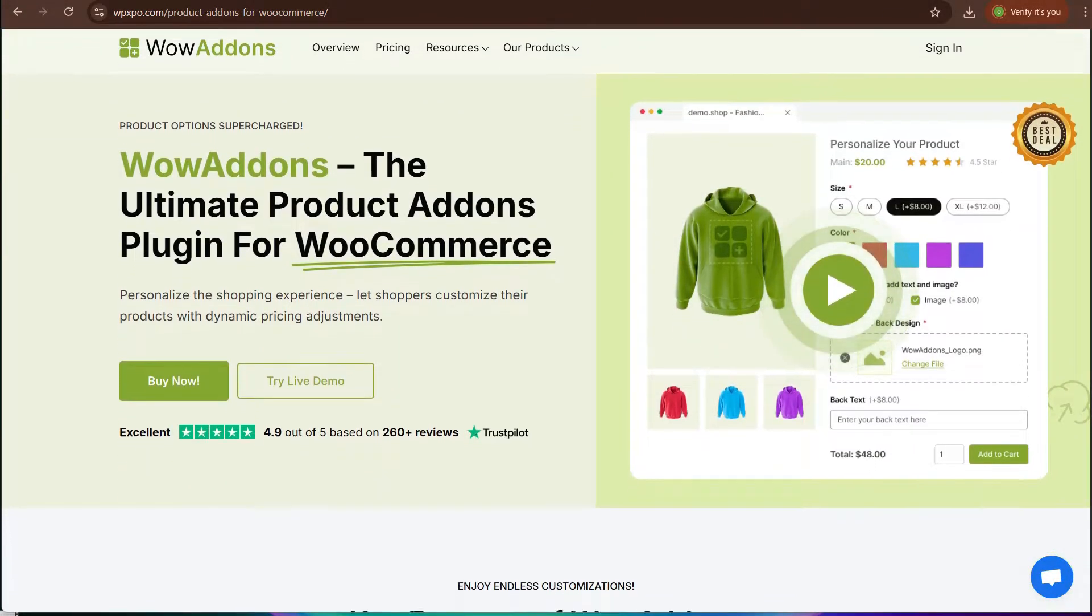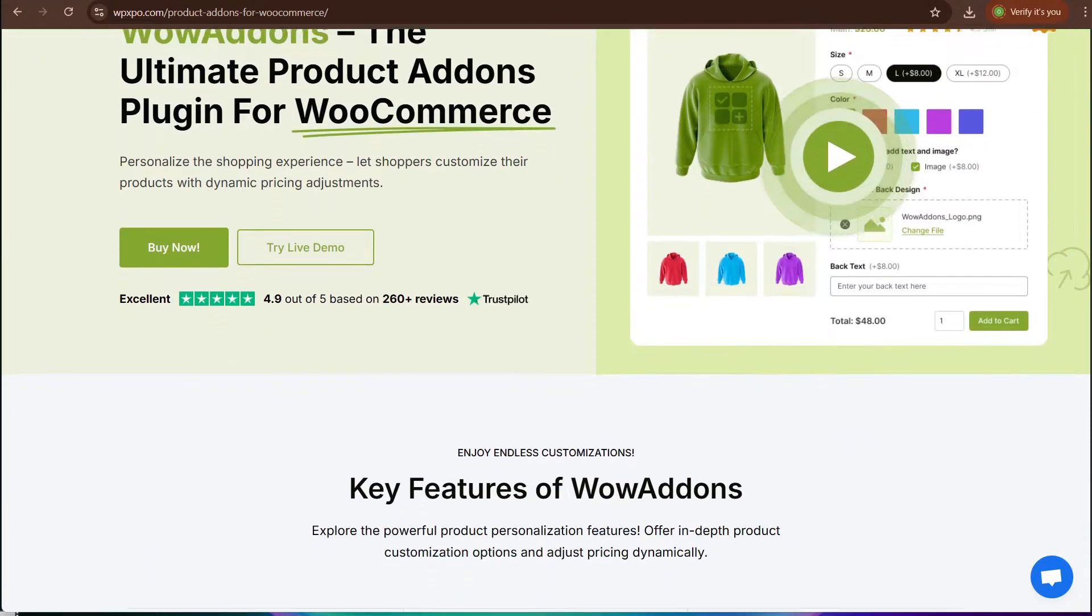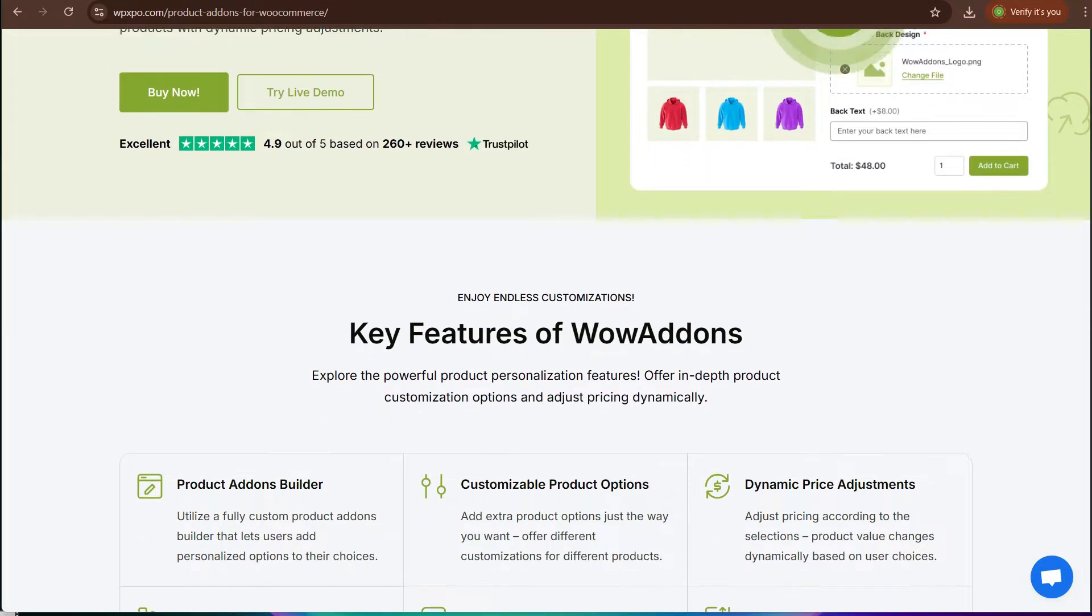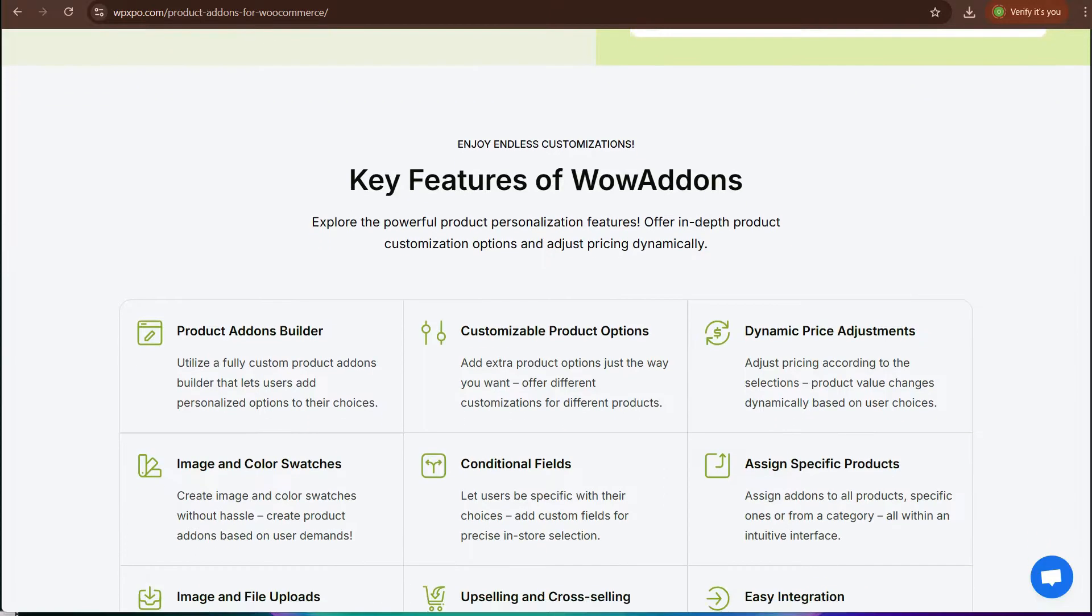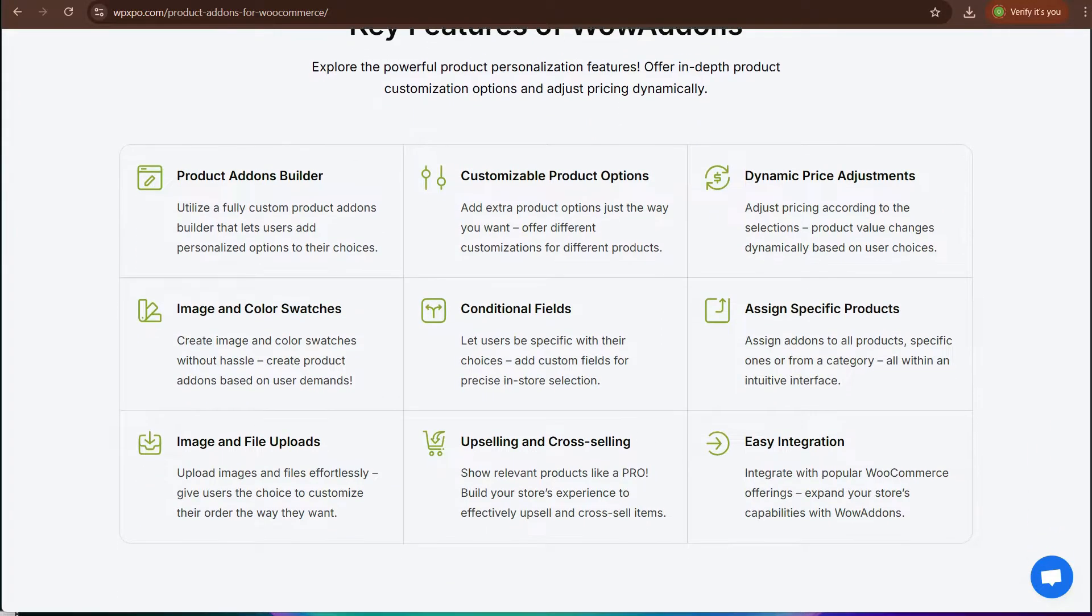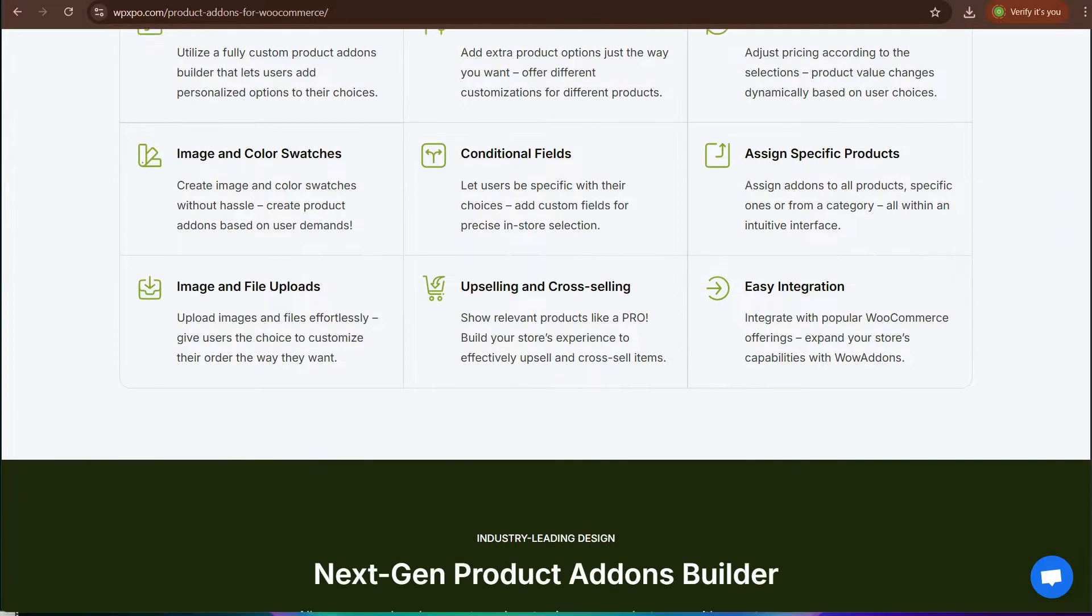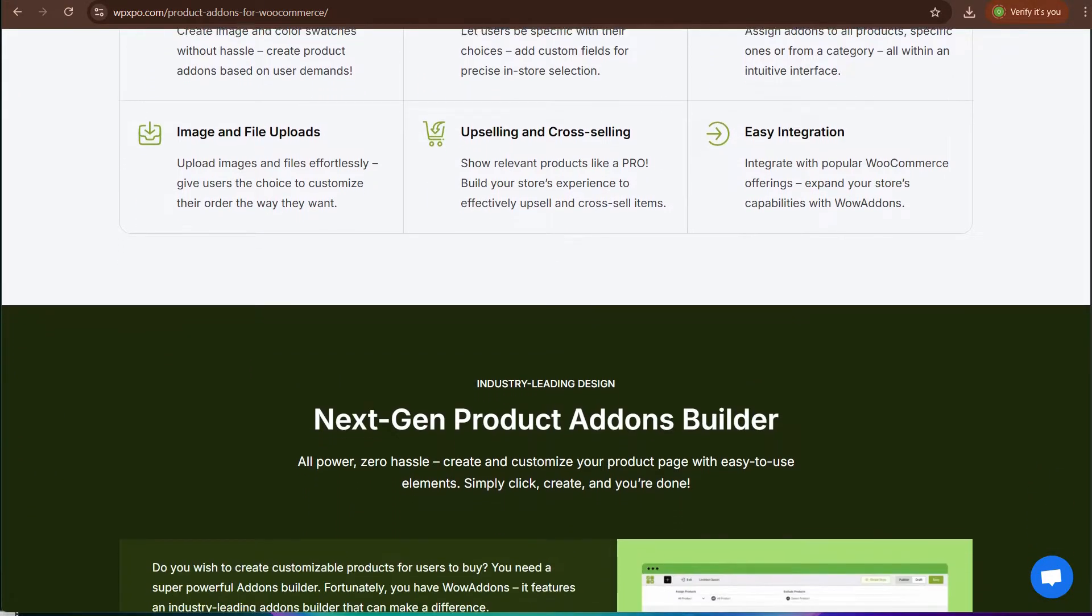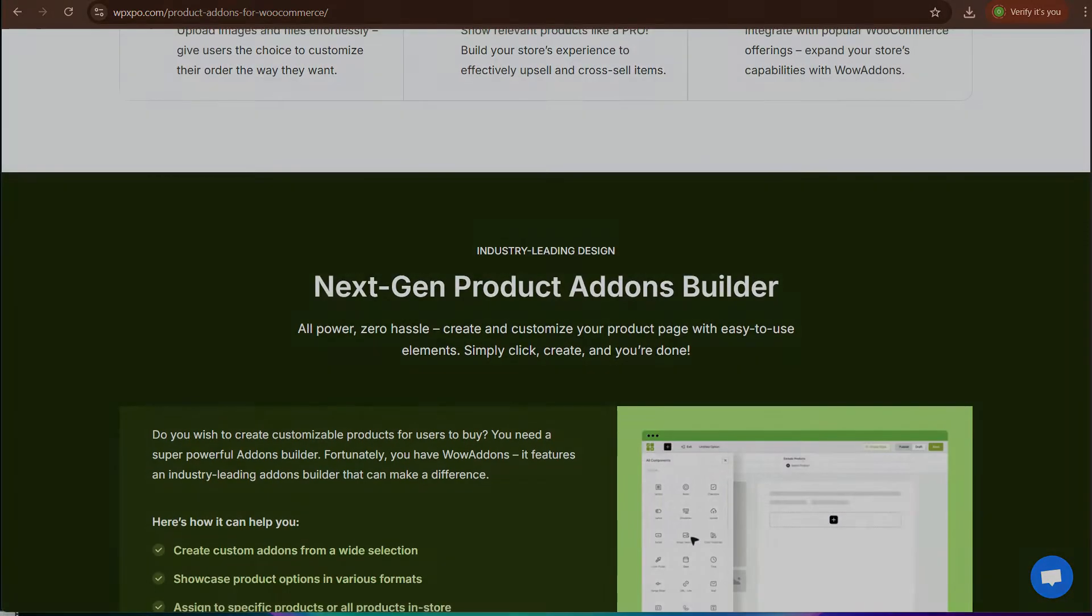Meet Wow Add-ons, the perfect WooCommerce options plugin for the masses. It's the easiest way to create add-ons for your products online.